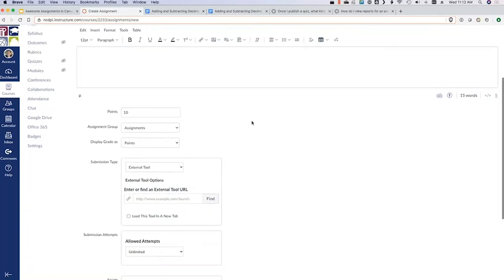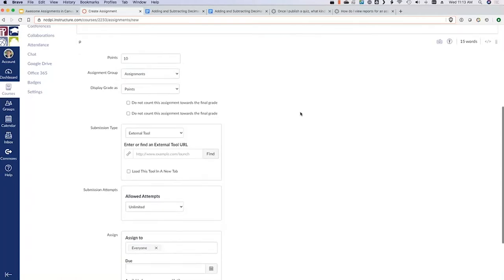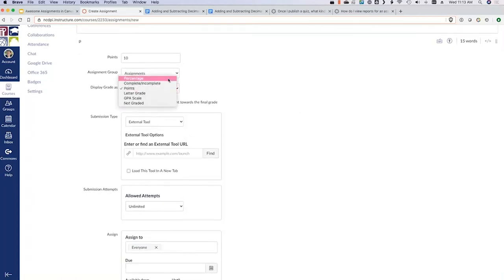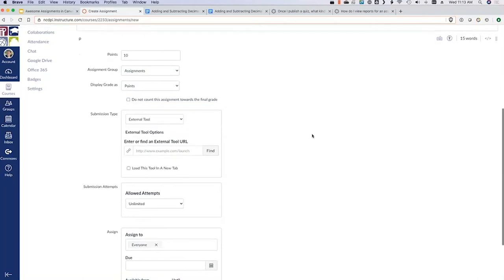You'll give it a points value. If you are using assignment groups, this is where you would do that — though assignment groups are more for you to organize. You're going to tell it how you want this grade to display: points, percentage, turned in or not. You can even exclude it from the final grade. This setting does not necessarily apply if you are going to push this grade into your Power Teacher Pro gradebook.